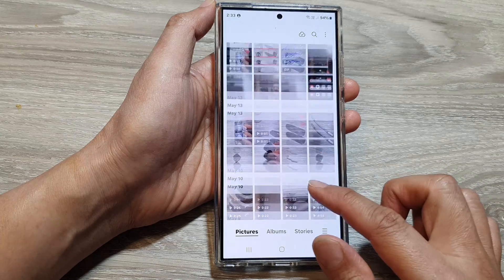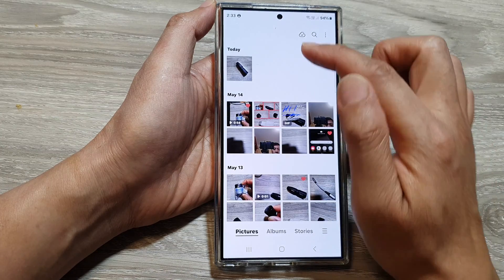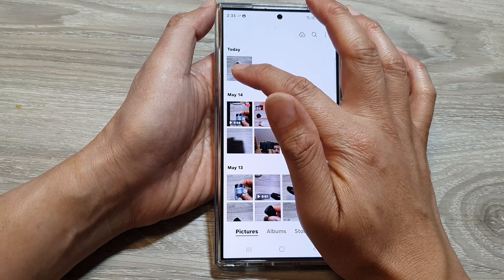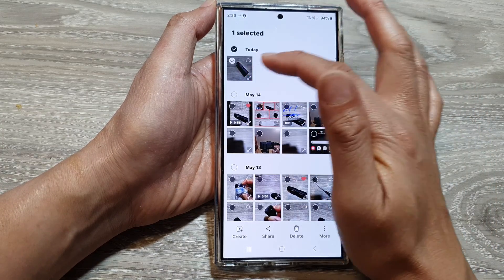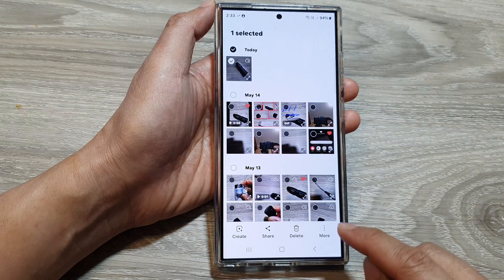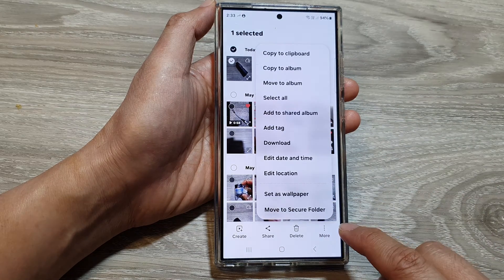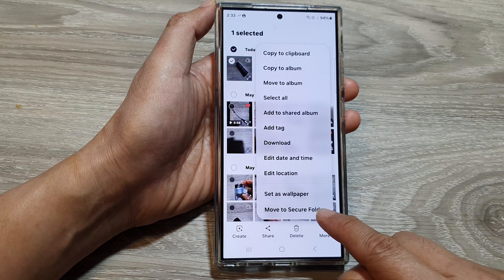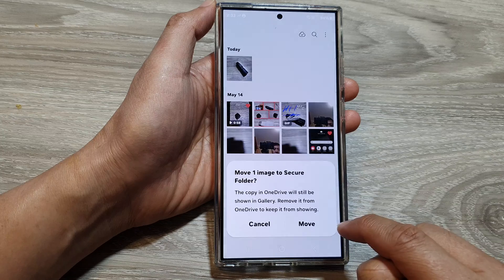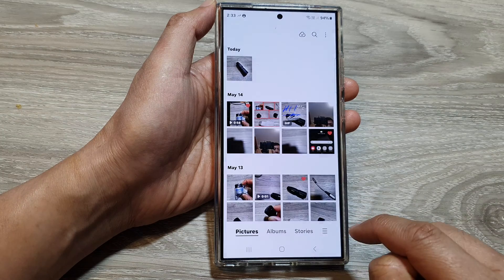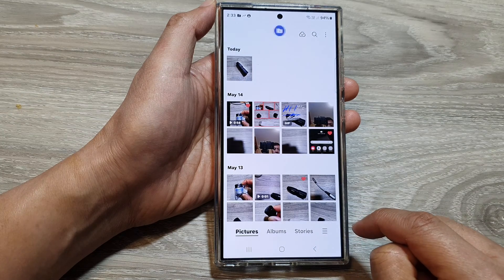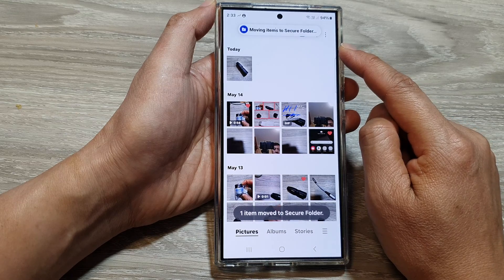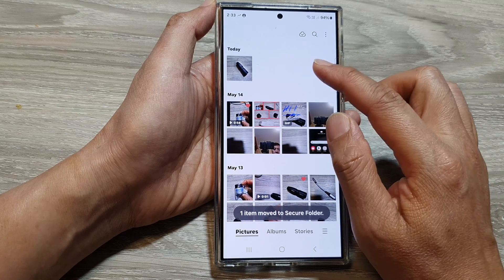Select a picture that you want to move. Here I'm going to select this picture, then tap on more, and then tap on move to secure folder. Next, tap on move, and that picture will be moved to the secure folder.